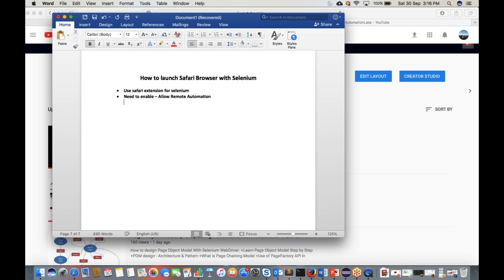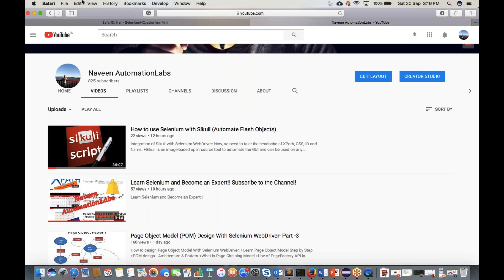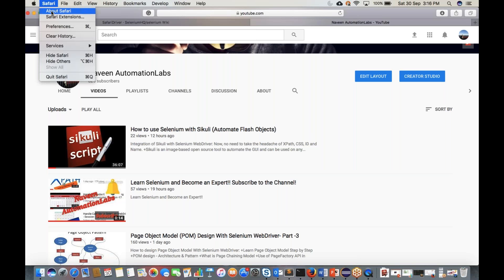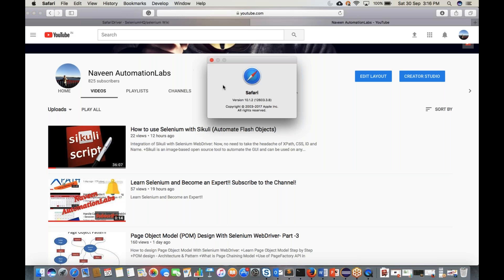For Windows users, please download Safari browser. For Mac users, Safari browser is the default browser which is already available. Make sure you are downloading Safari version 10 or above. In my laptop I'm using Safari version 10.1.2, so make sure you are using the 10+ latest version for Safari browser.